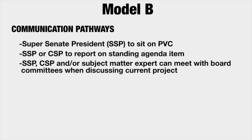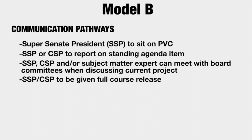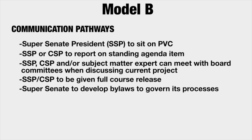If so designated in the project management process, the SSP, CSPs, and or a subject matter expert appointed by the SSP may meet with board committees when they are discussing a current project. The SSP would be given a full course release in order to attend additional meetings, including the PPC board meetings, board committee meetings, and meetings with individual College Faculty Senates. The CSP would each be given an additional course release. The Super Senate would develop bylaws to govern its processes, including how to select items to be addressed to the board. The CSPs would not be tasked with administrative duties, but would focus on representing faculty views to the board.